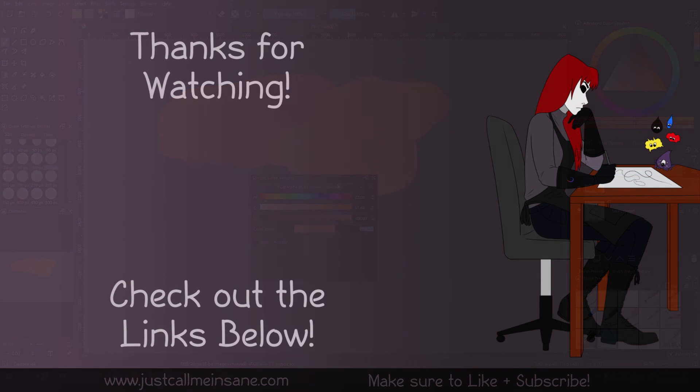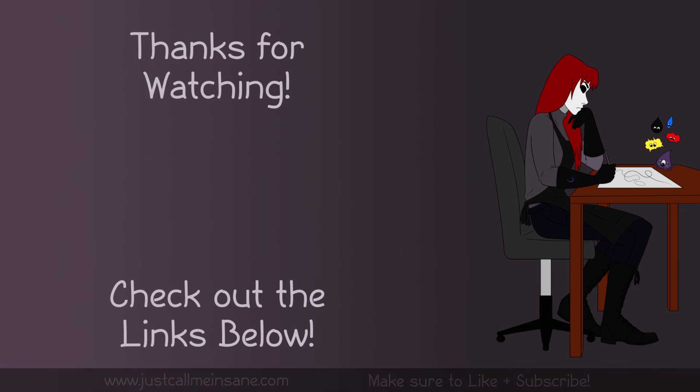Thank you guys for watching this video. If you have any questions, make sure to leave them below. If you haven't already, make sure to like and subscribe. And I will see you in the next video.